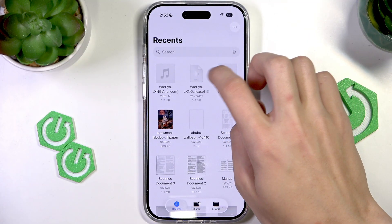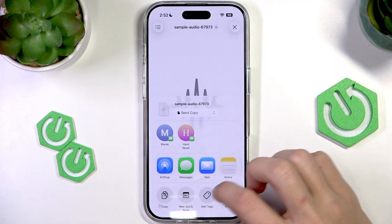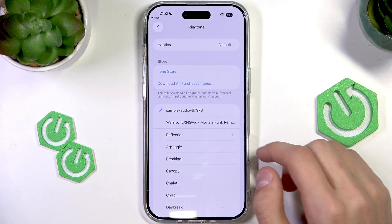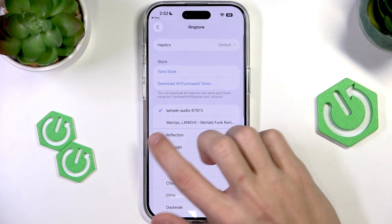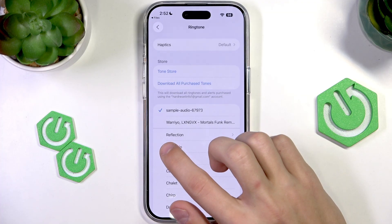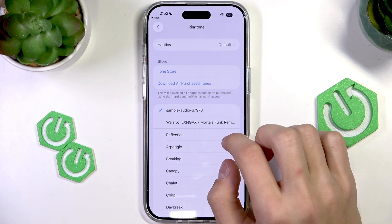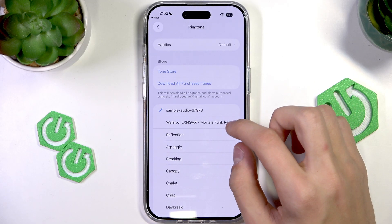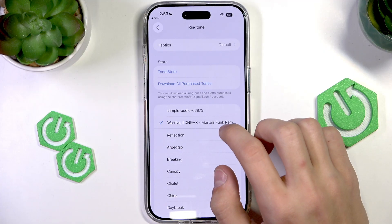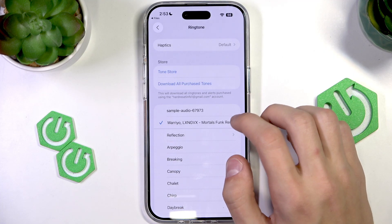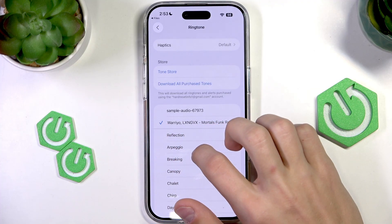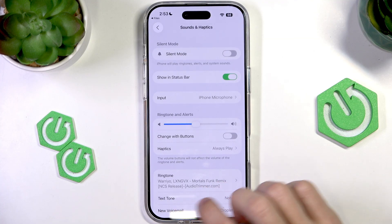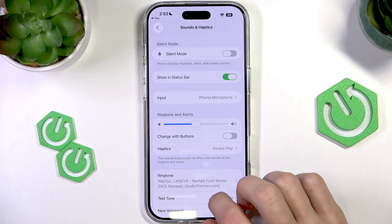So let's use another one, like this one right here. We press 'Use as Ringtone' and it's going to take us to the ringtone settings. At the top, above this line, we're going to have the files that we've added ourselves. I'm going to select this one and it's going to play a little sample of the song. As we can see, it's now set as the ringtone.